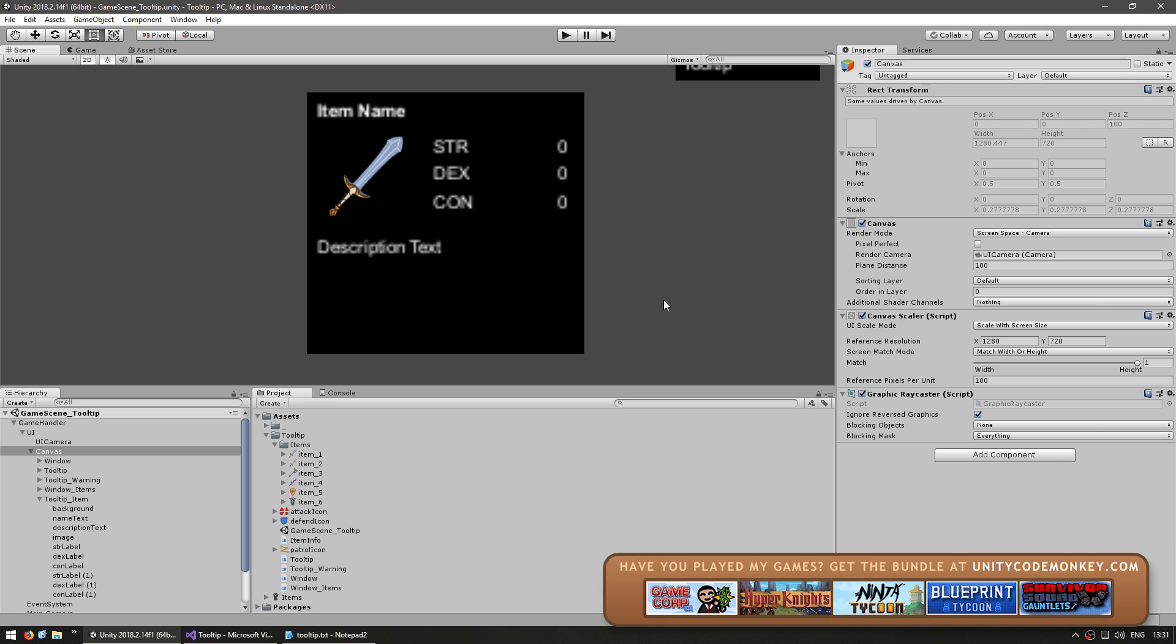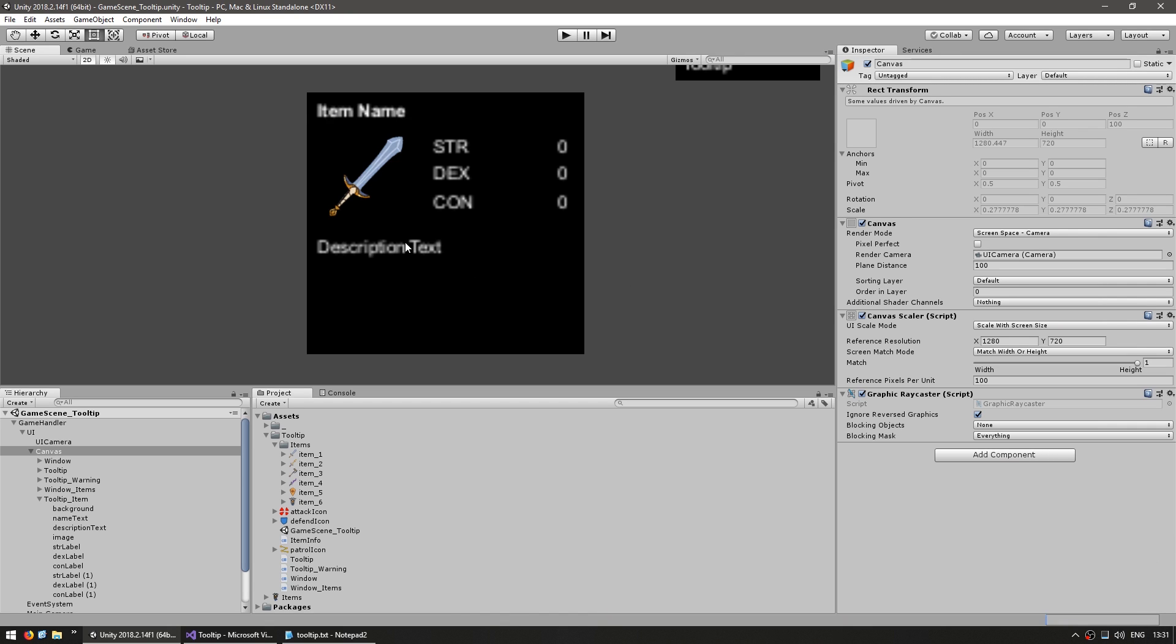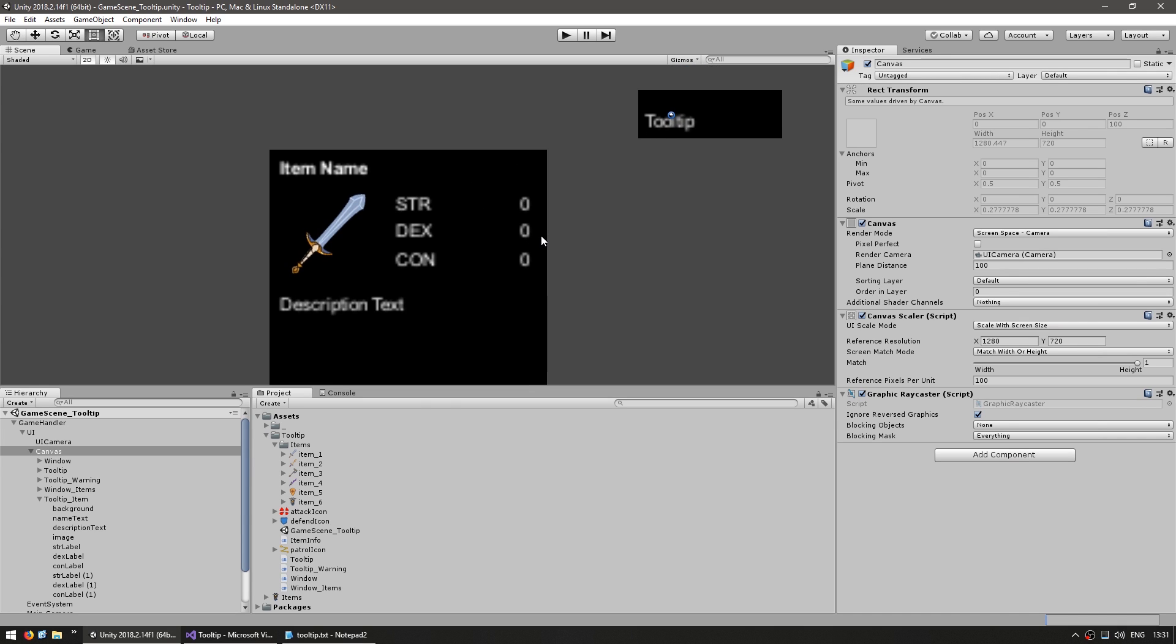Alright, so this is the layout we're going with. We have an item name, then we have an item description, an image for the item, and a bunch of stats that will be different between each item.